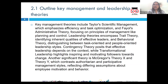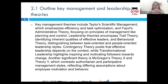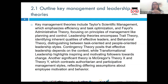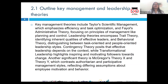Transactional leadership is centered on the exchange process between leader and follower. Leaders offer rewards or punishment based on performance, and this theory emphasizes structured tasks and clear roles so that organizational goals can be achieved.